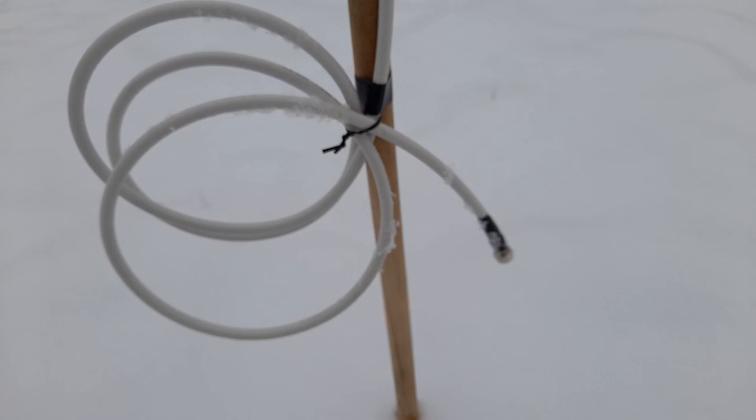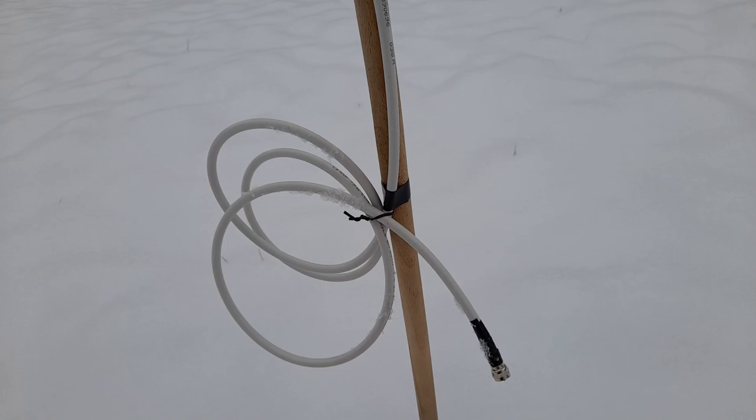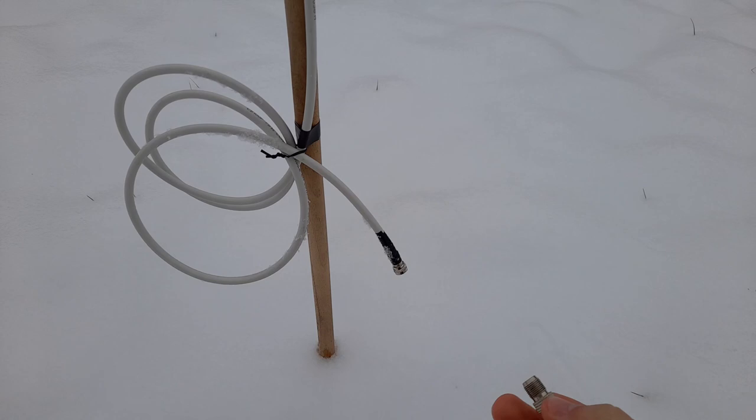And depending on where you live, getting an adapter like that may actually be the biggest hassle in the entire antenna building process, so it is up to you whether you should consider a different cable and connector combination.